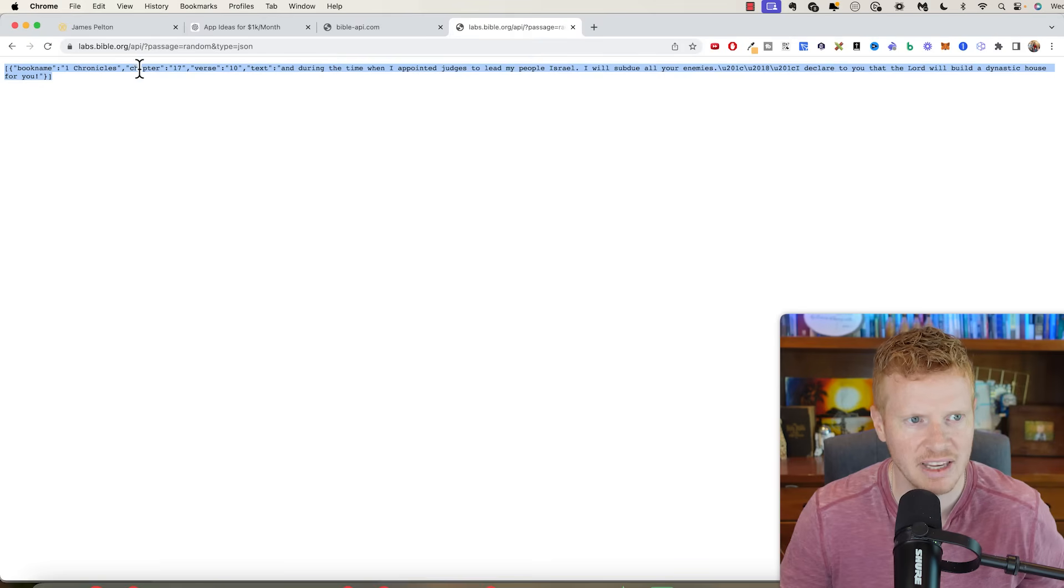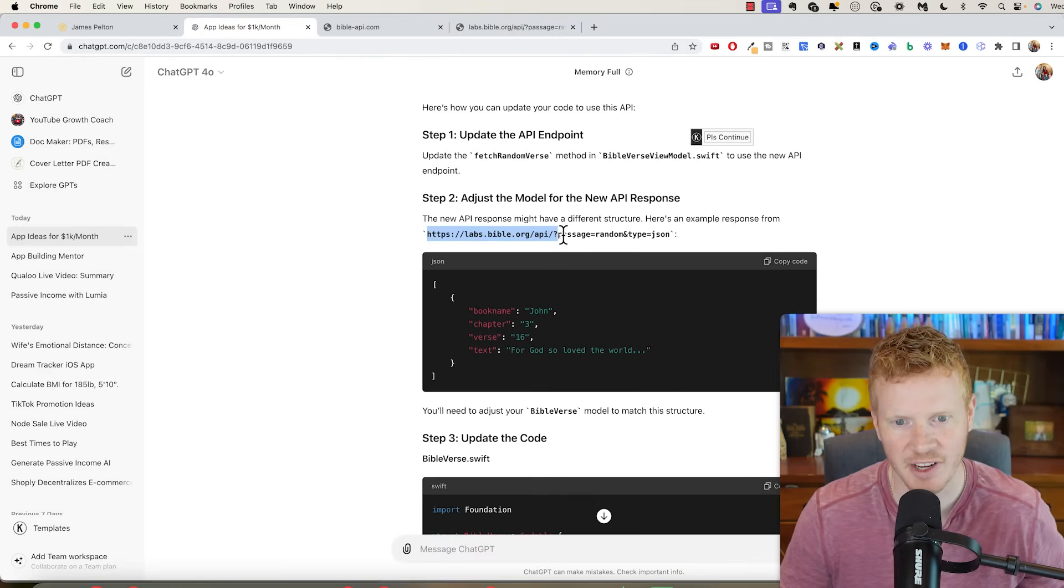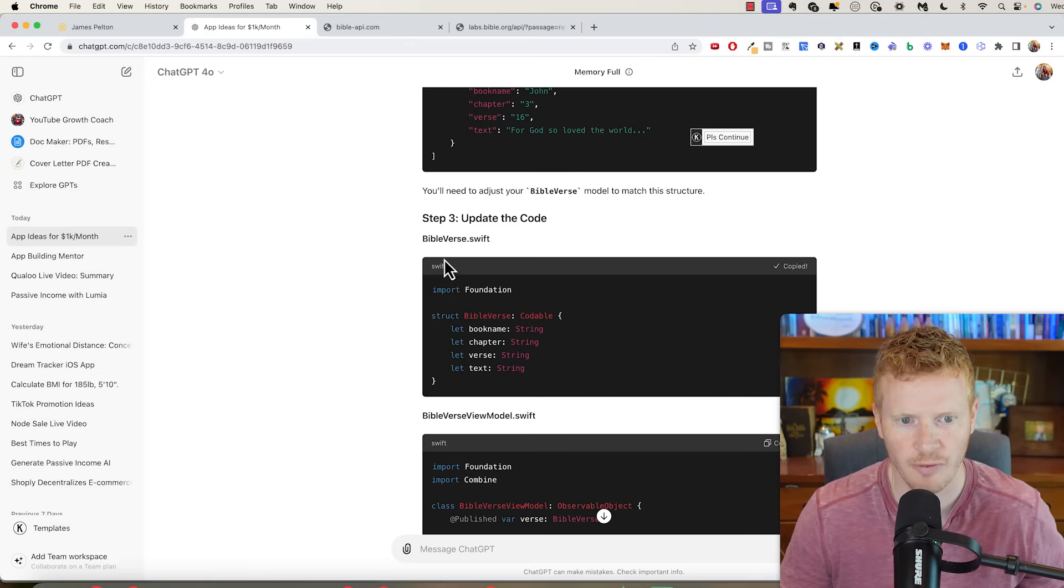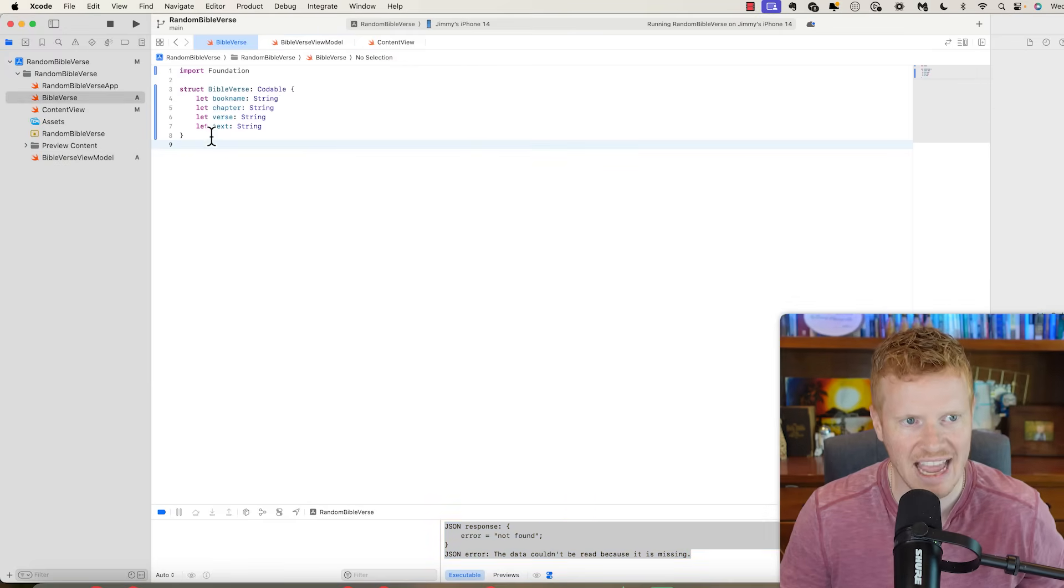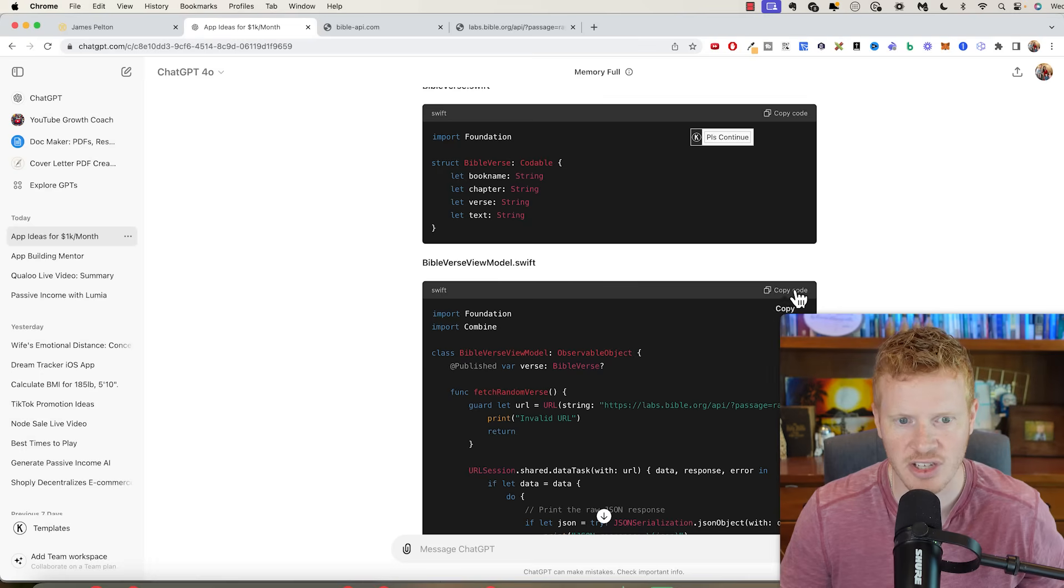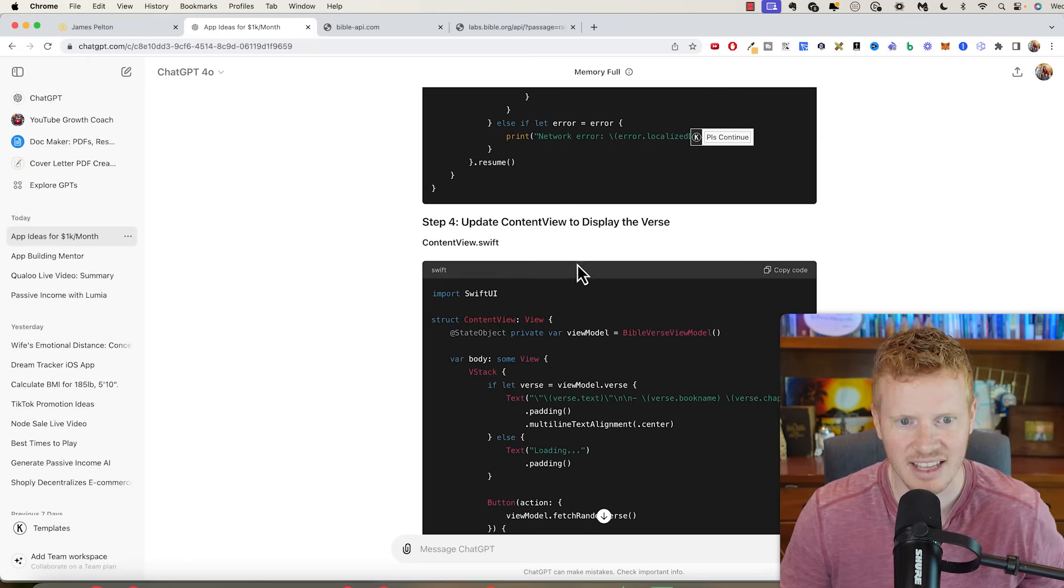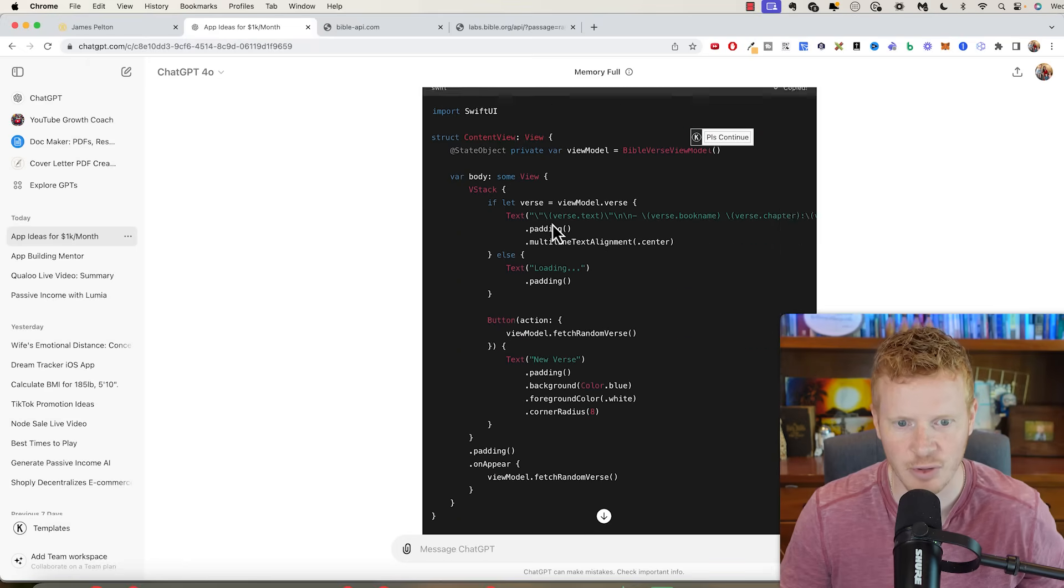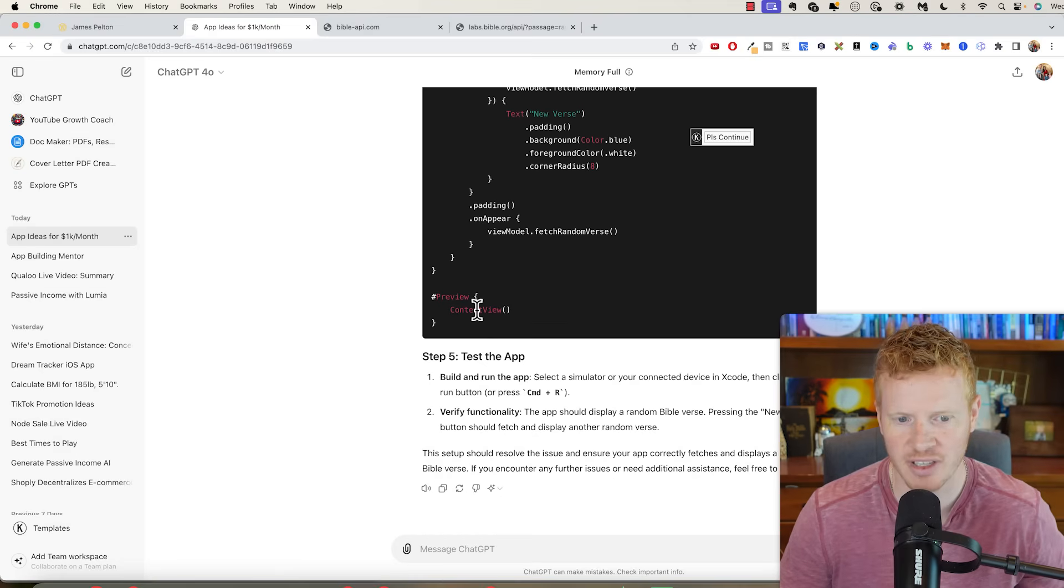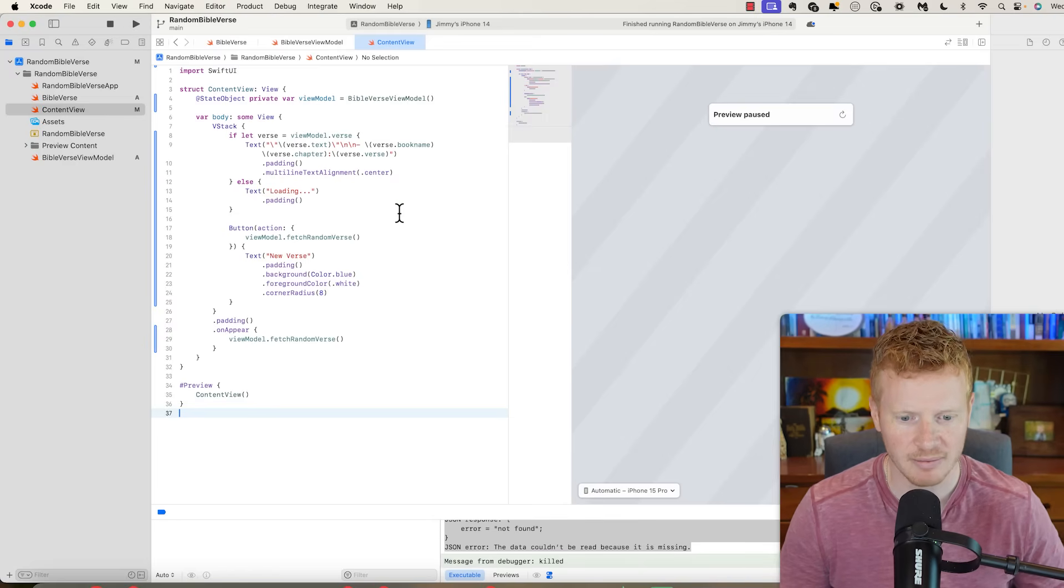We can just in our browser go here and see if we get a random Bible verse. Nope, get error not found. So that's not the right URL. So let's try this new one. We could actually go look on the Bible API website. There we go. So it gives you book name, chapter, verse, and text. And actually ChatGPT figured this out. We needed a different URL. So update the code. First update BibleVerse.swift with all the data that we get from Bible API. Then we'll change the verse view model with the new URL. Then we will update content view to display the verse. Let's go ahead and run it.